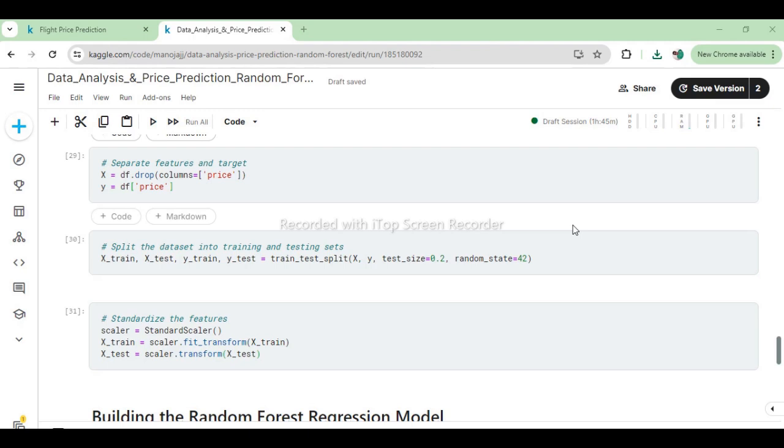Following the split, the features (X_train and X_test) are standardized using StandardScaler from sklearn.preprocessing. Standardization transforms the data such that its distribution has a mean of 0 and a standard deviation of 1, which can help improve the performance of certain machine learning algorithms that are sensitive to the scale of input features. fit_transform is used on X_train to fit the scaler on the training data and then transform it, while transform is used on X_test to apply the same transformation based on the parameters learned from X_train. This ensures that both the training and test sets are standardized based on the same distribution of data.